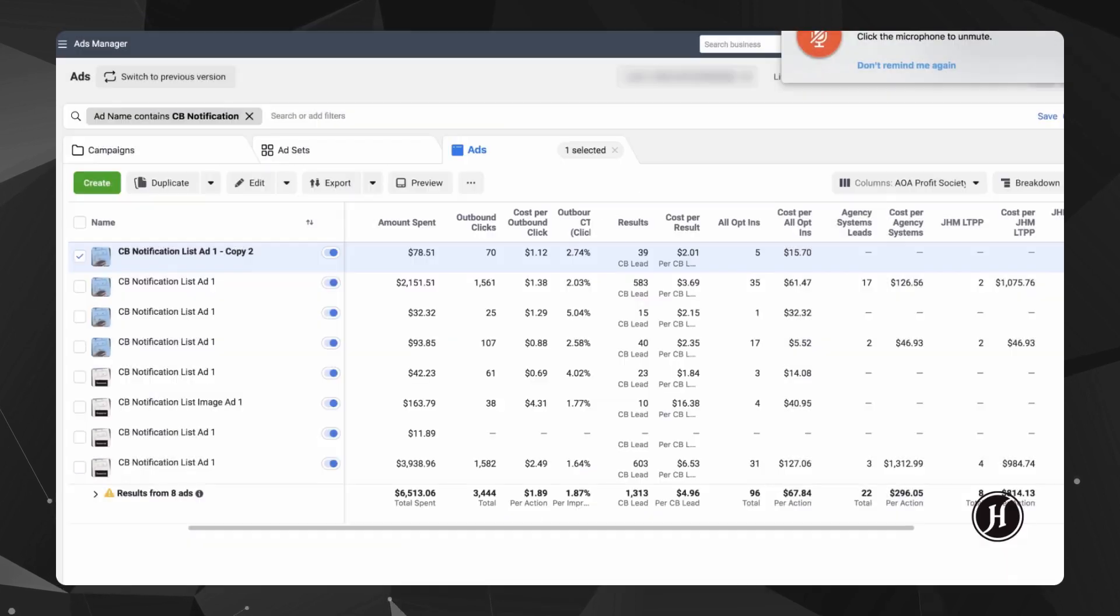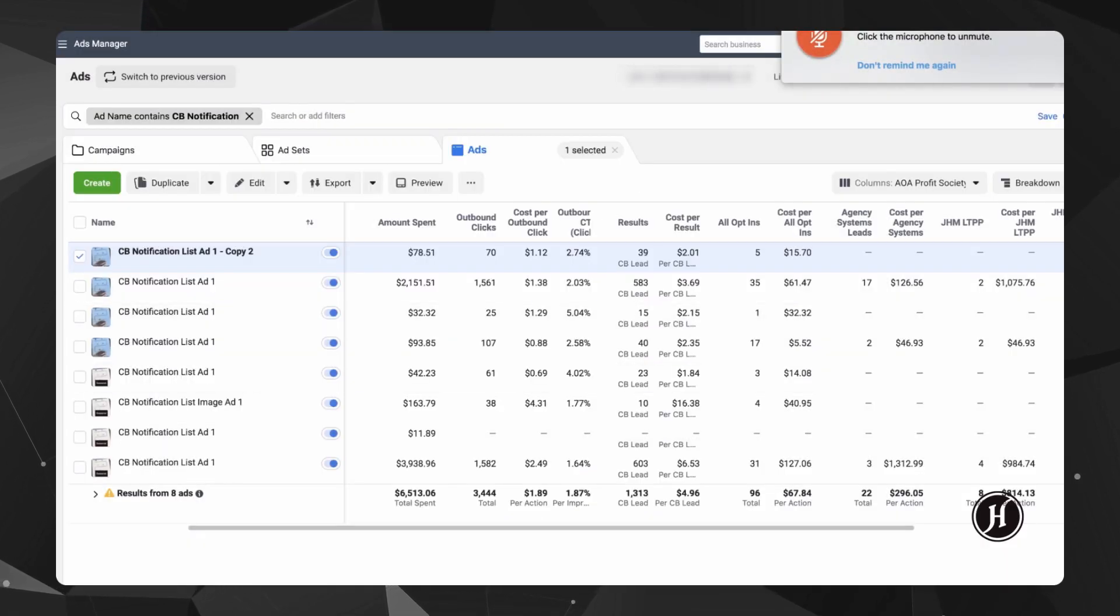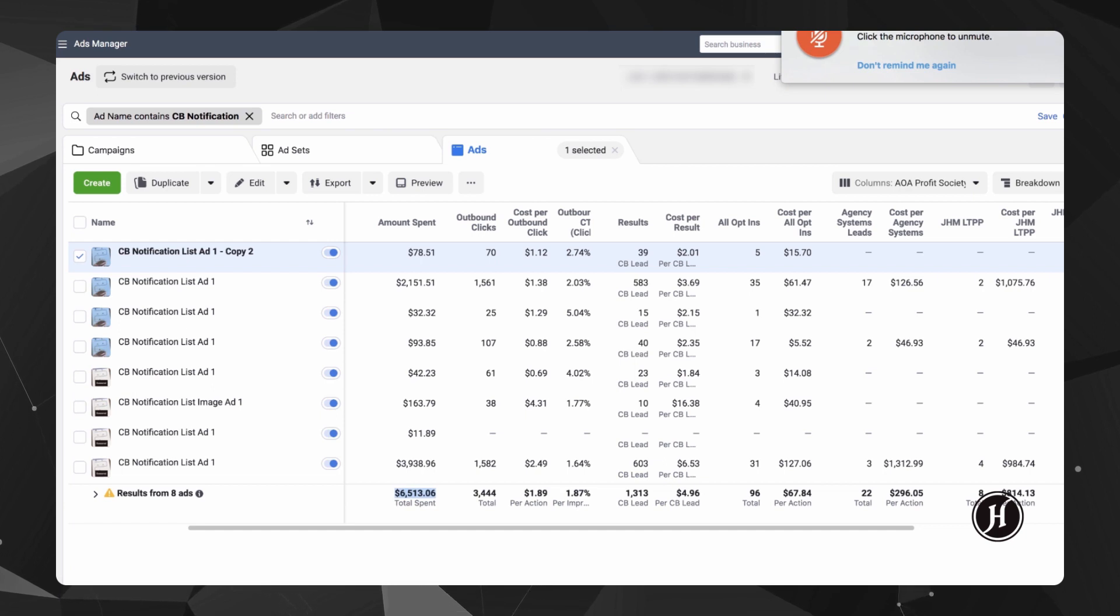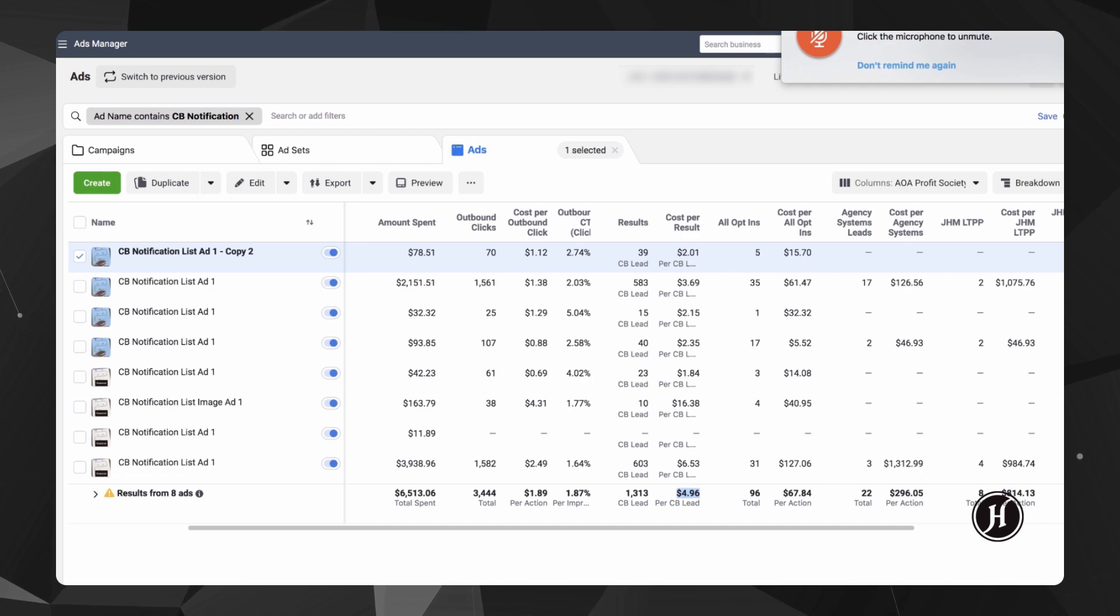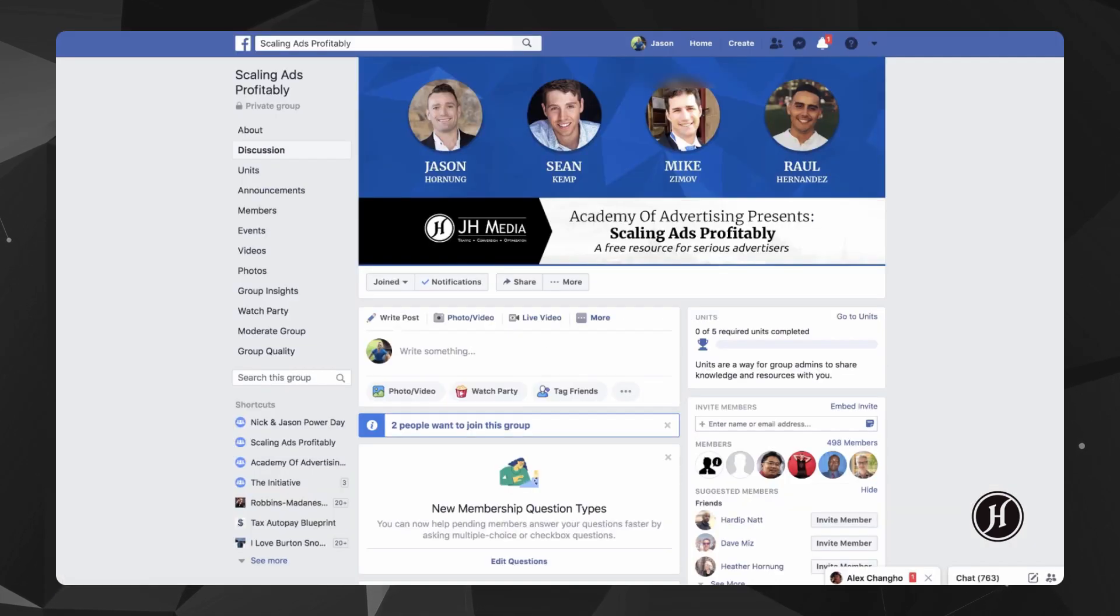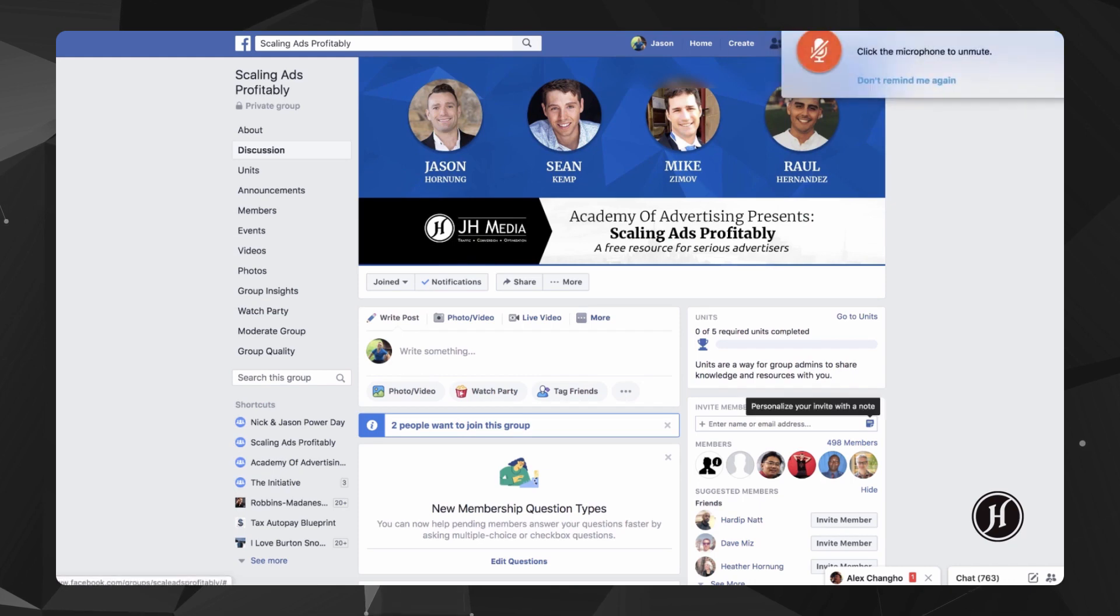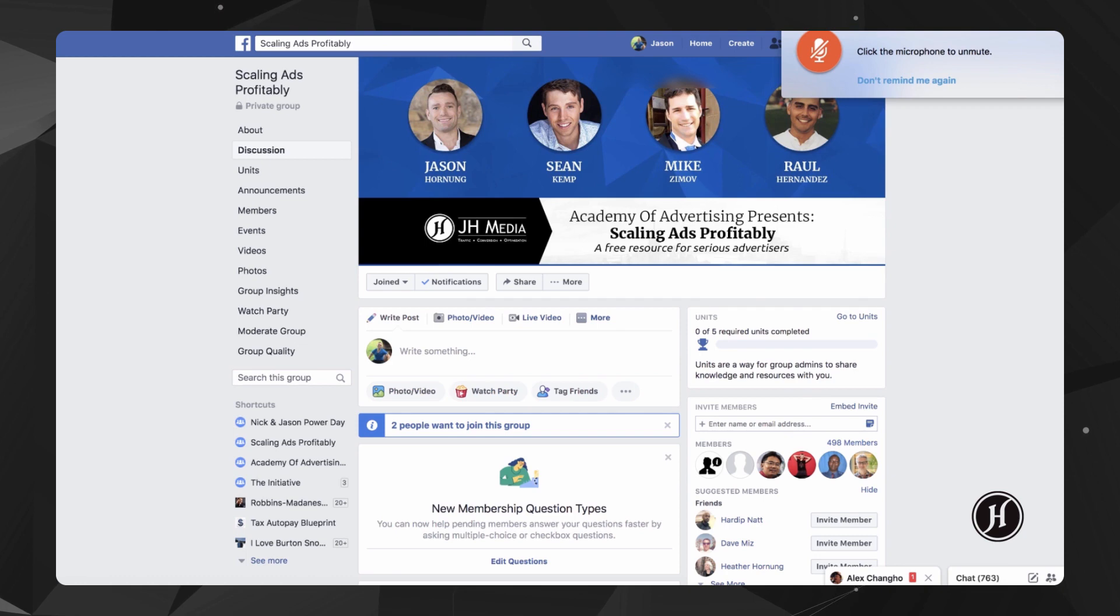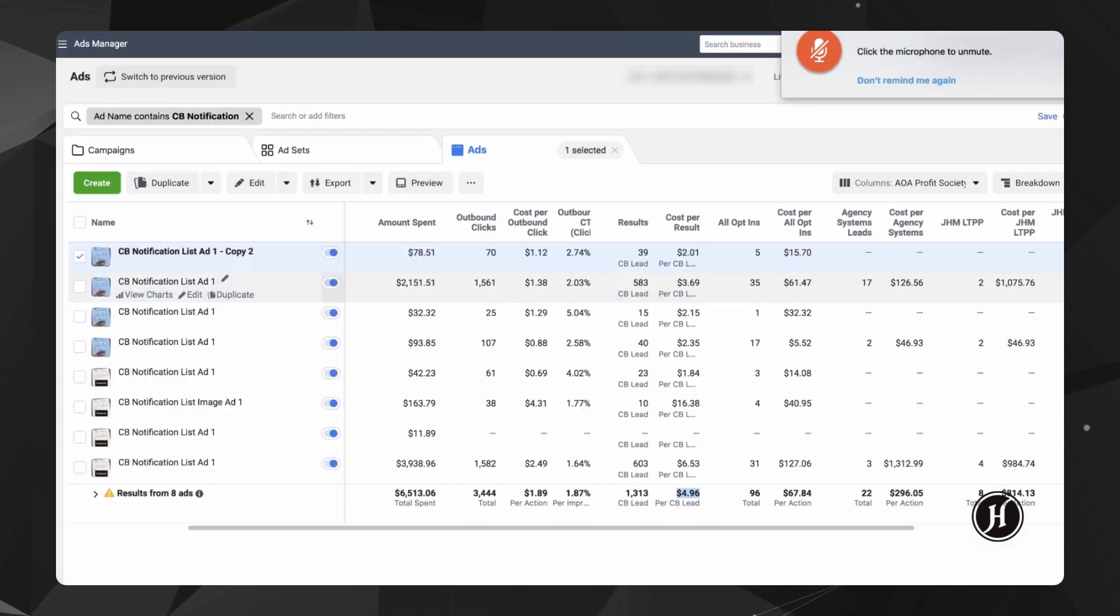Now what I can show you from this is during that time I spent $6,500 on the ads and I generated 1,313 opt-ins for a cost of $4.96 a lead and the group itself grew to 498 members, so I ended up with 498 members in the group at this cost.